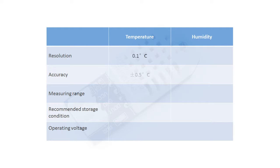Accuracy is about plus or minus 0.5 degree centigrade, and the measuring range is minus 40 degree to 80 degree.